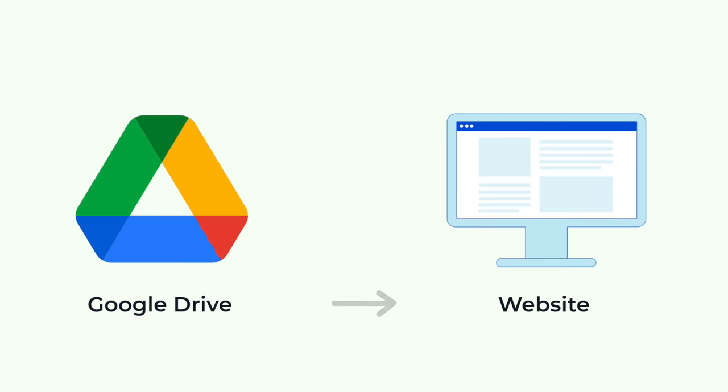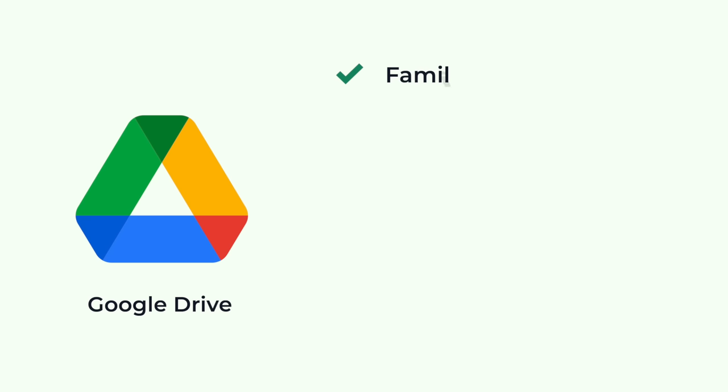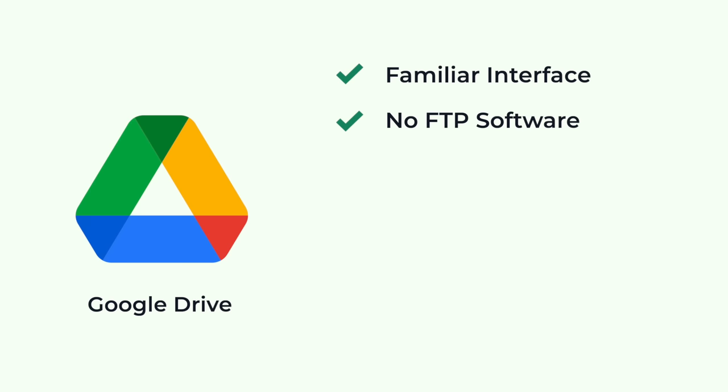Before we begin, let's see what are the benefits. Google Drive has a familiar interface that you already understand. You won't need any FTP software. You can manage your website files from within the Google Drive.